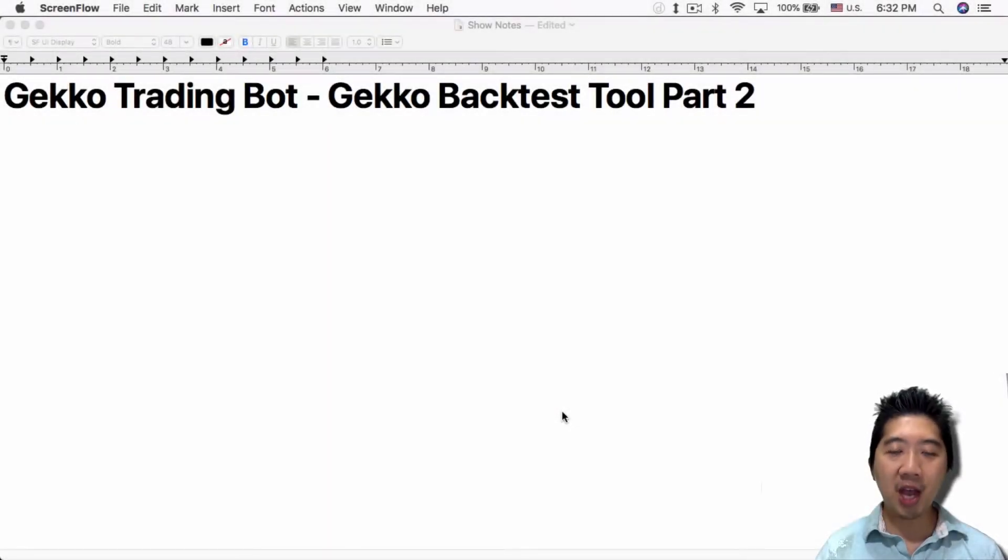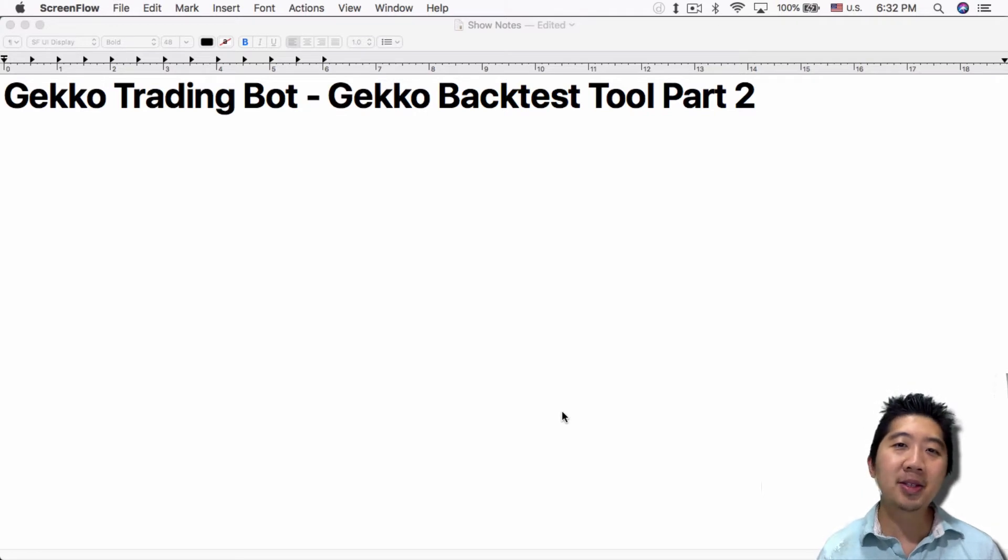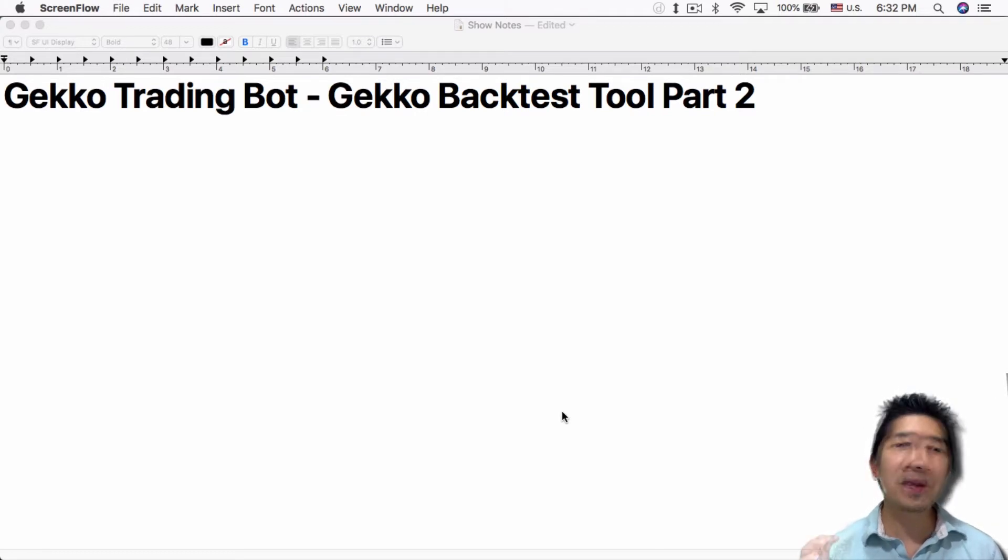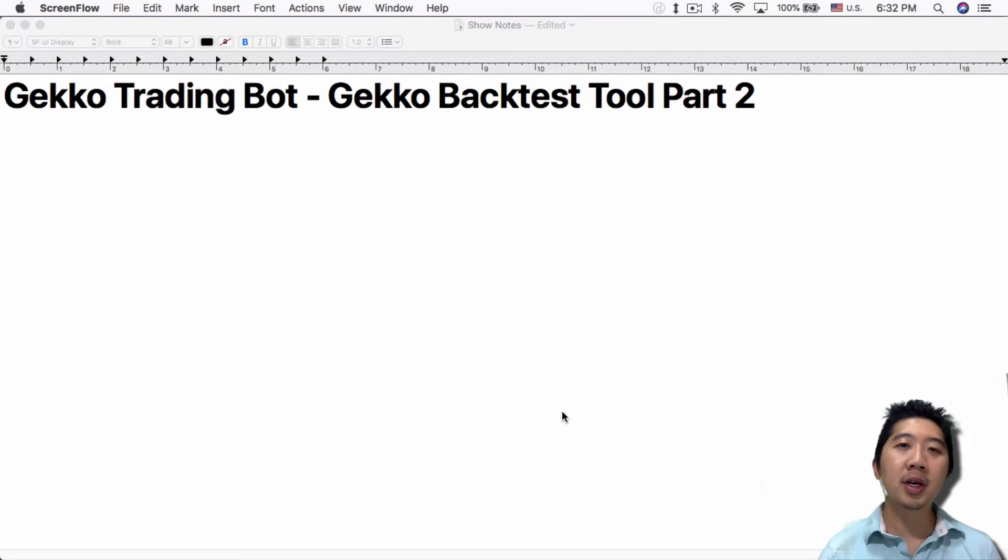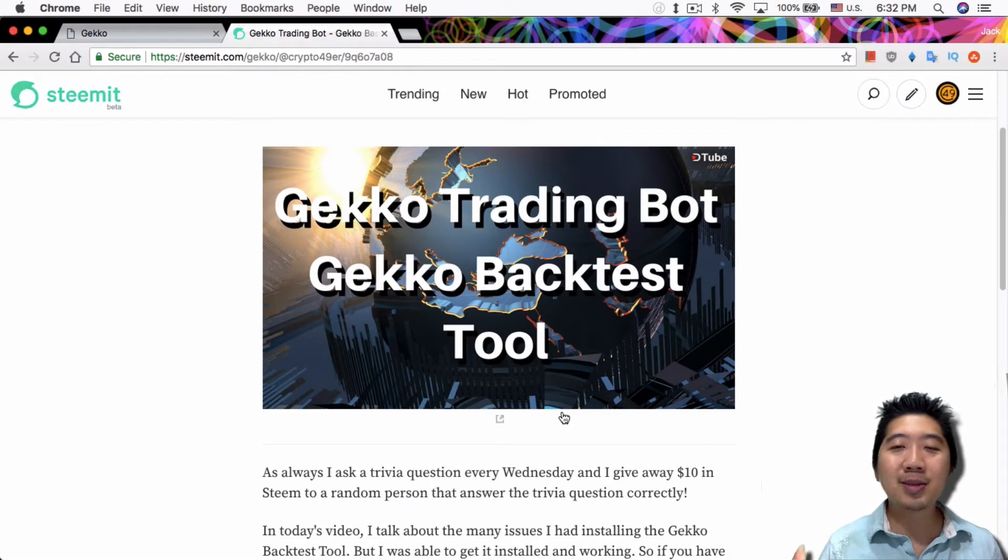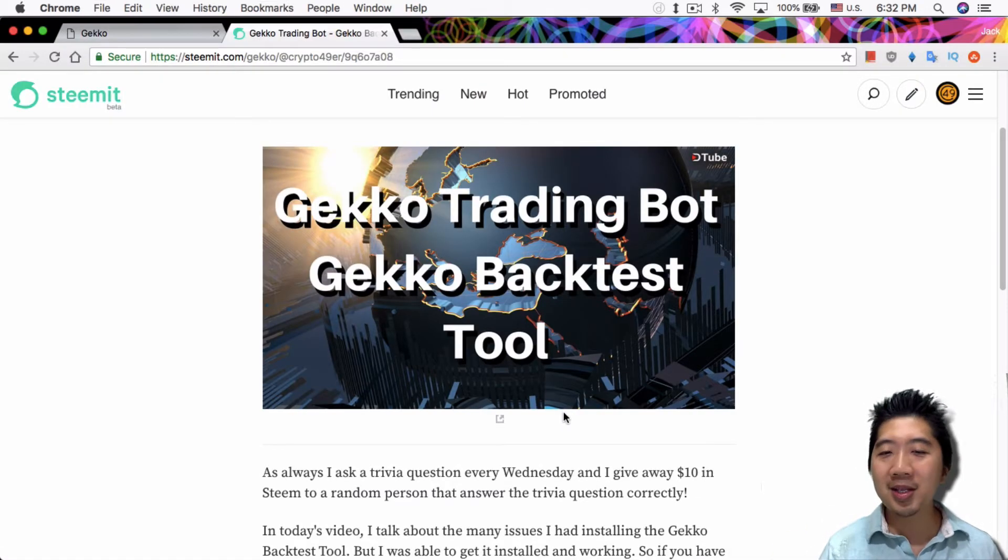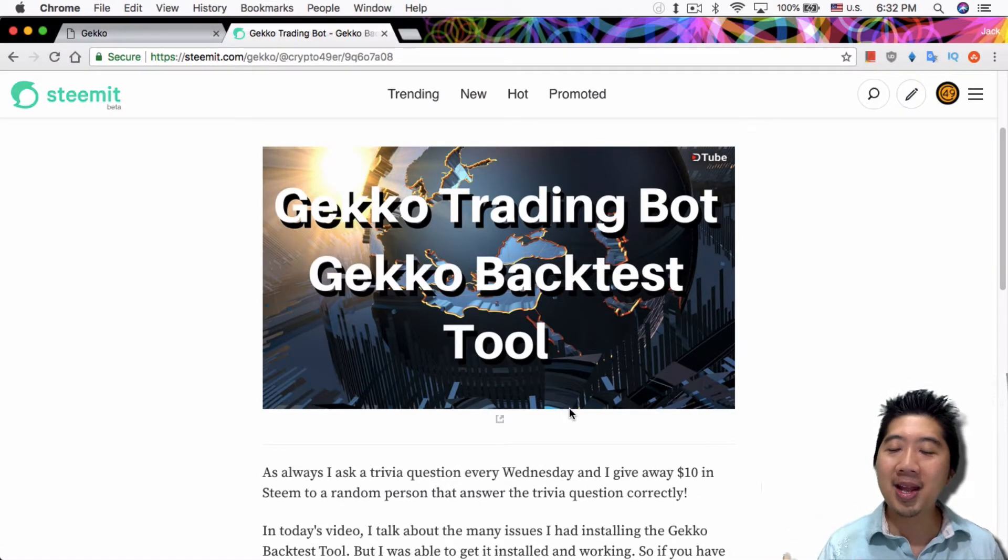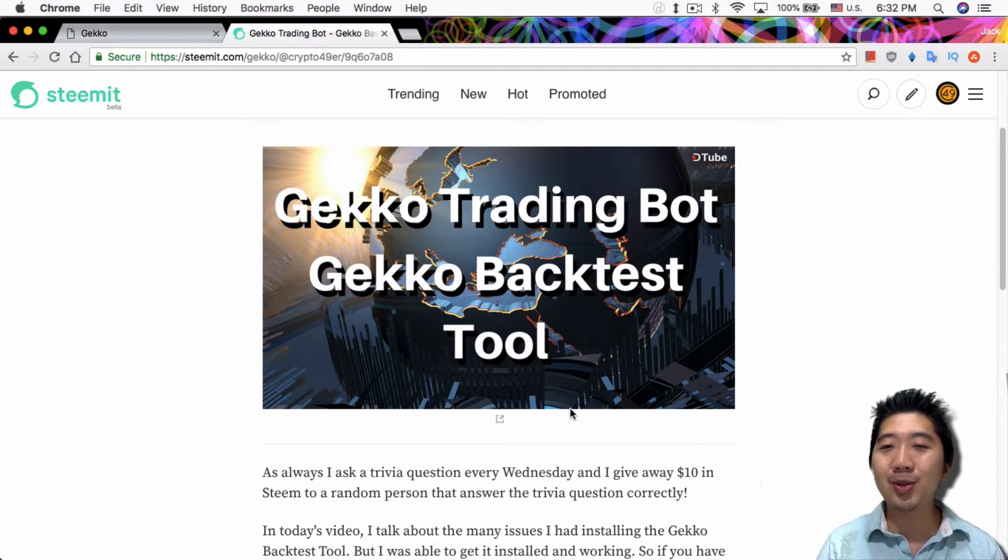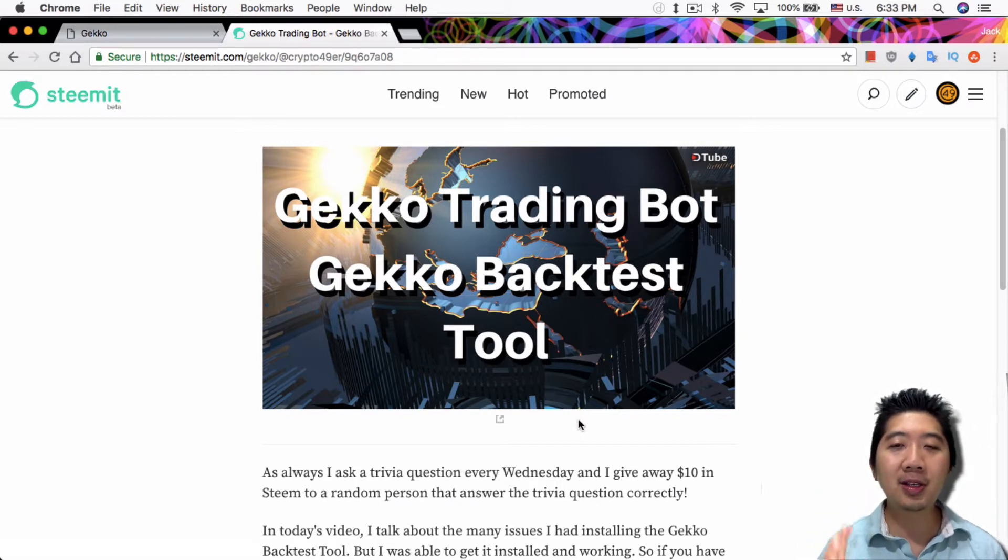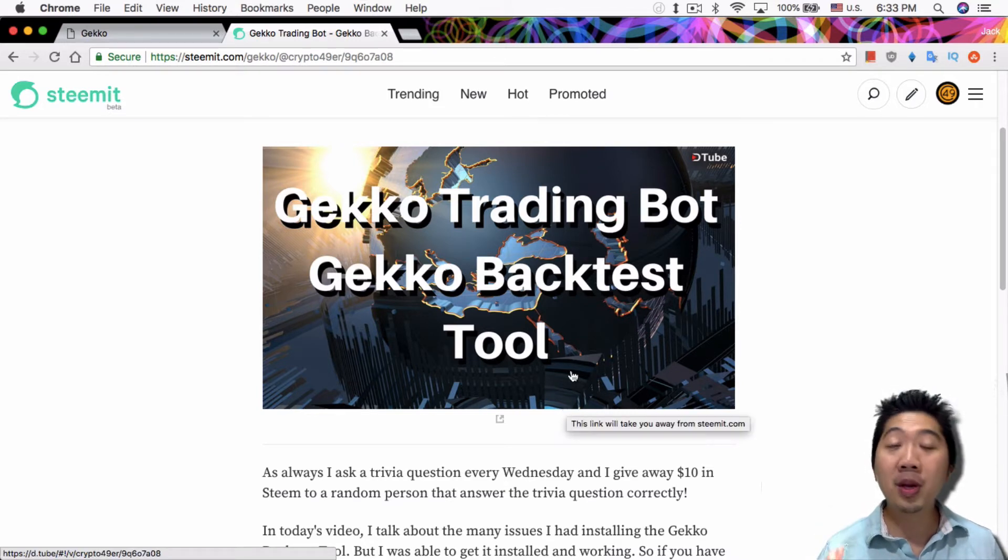What's up everybody, this is Jack from Crypto49er bringing you my knowledge in cryptocurrency. Today I want to talk about the Gekko trading bot backtest tool part two. Some of you guys might not have seen this video—it was on DTube, but I'm back on YouTube now and uploading these videos here.